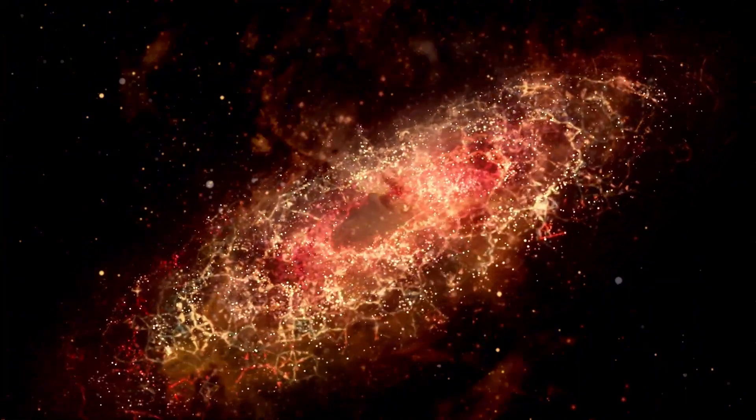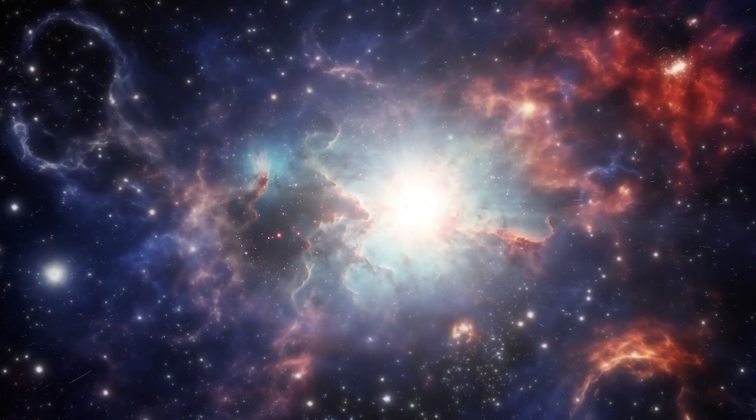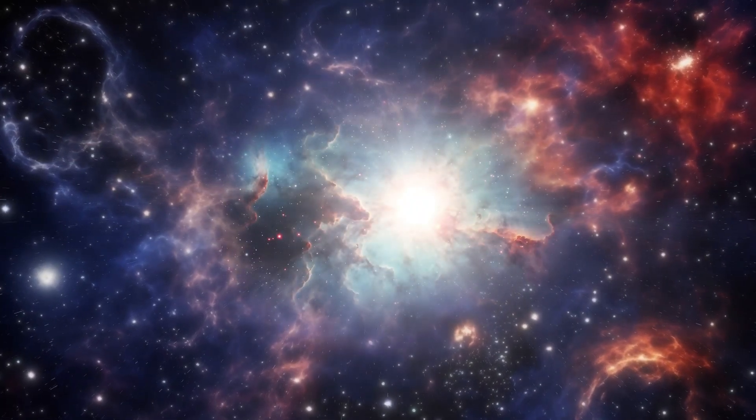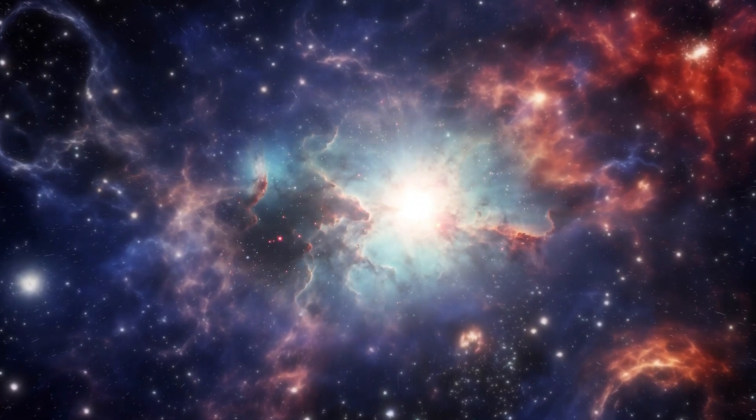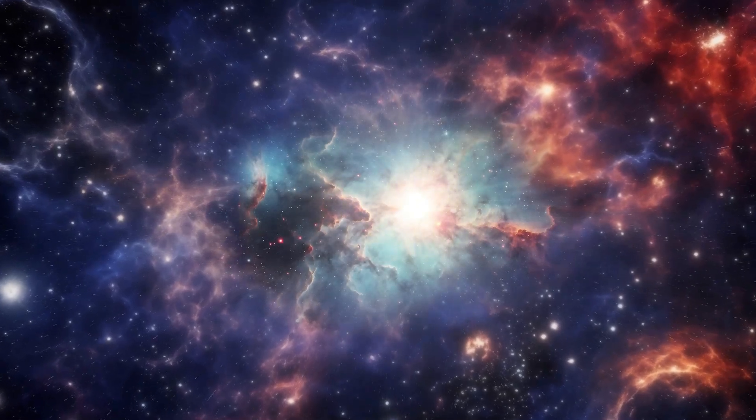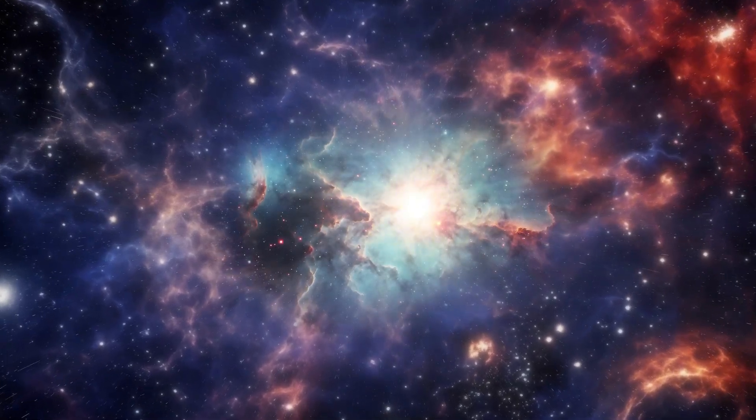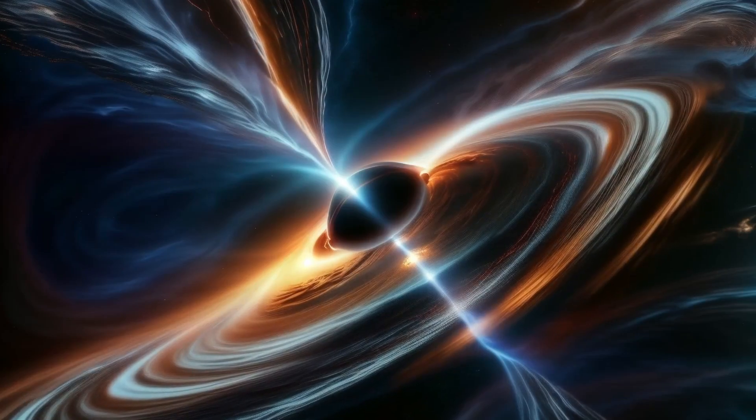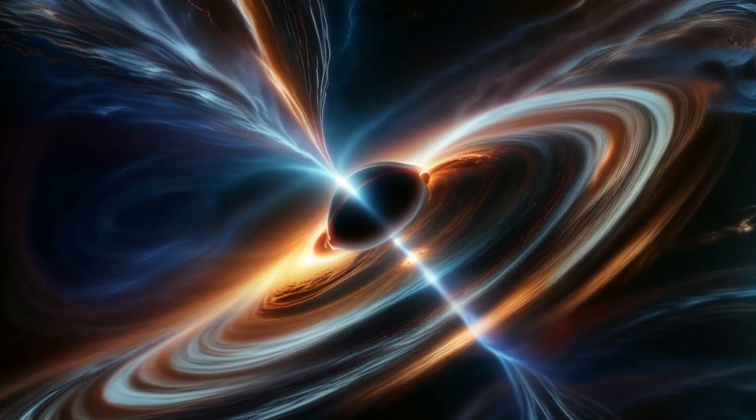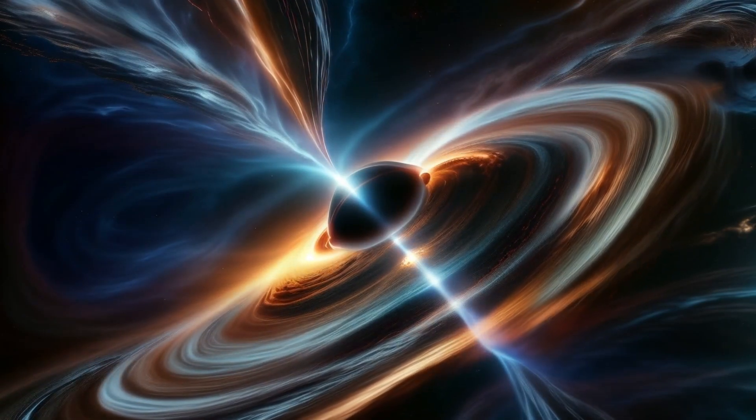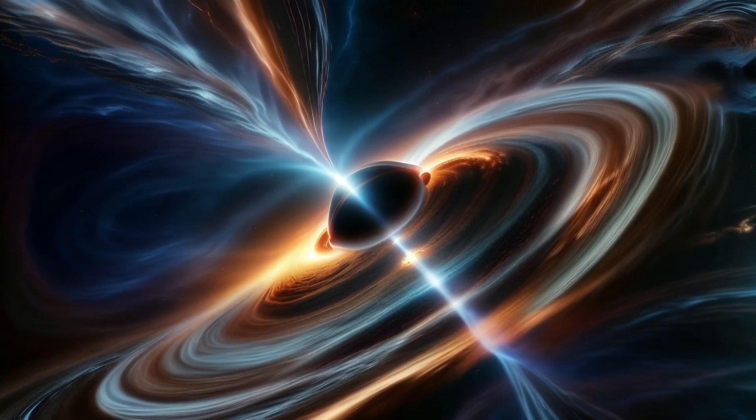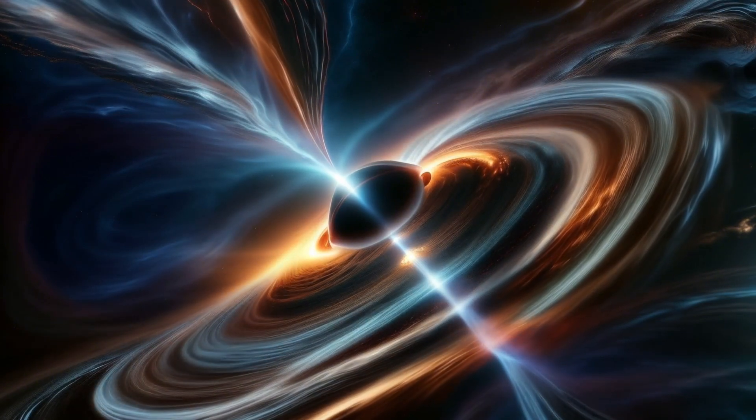But why the sudden change in brightness? Why did Betelgeuse, one of the most recognized stars in our night sky, suddenly throw a celestial curveball? Stars are not just twinkling dots in our night sky. They are dynamic entities with life cycles, activity, and mysteries of their own.